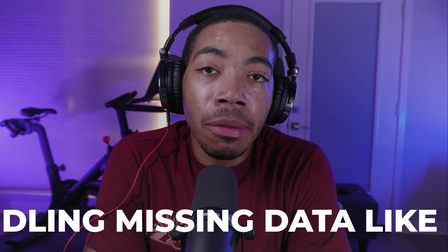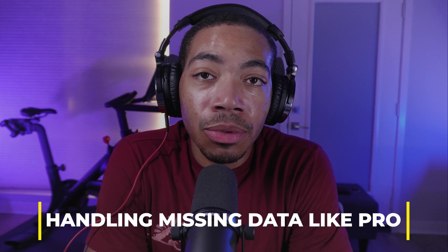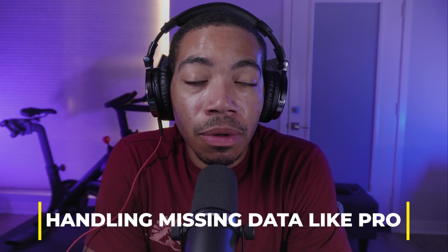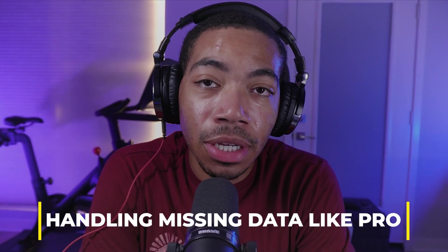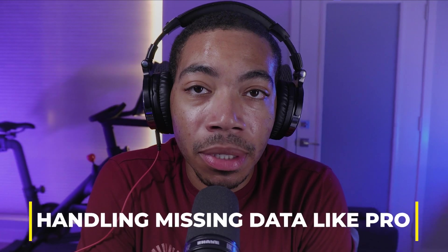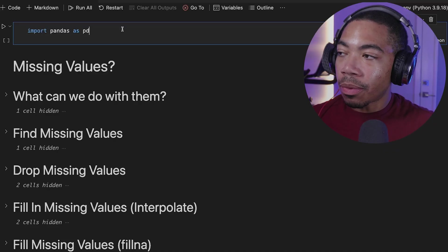Missing data can cause even the best analysts to draw the wrong conclusions from the data, even if they have the right expertise to understand the outputs. So in this video, I'm going to teach you how to recognize missing values, replace those missing values, or drop those missing values. Let's get started.